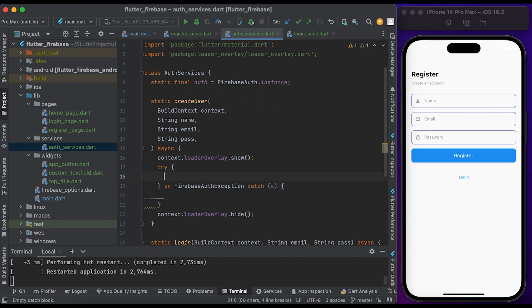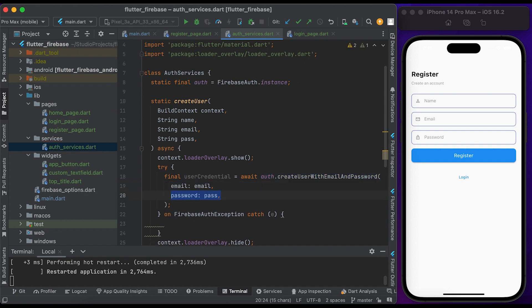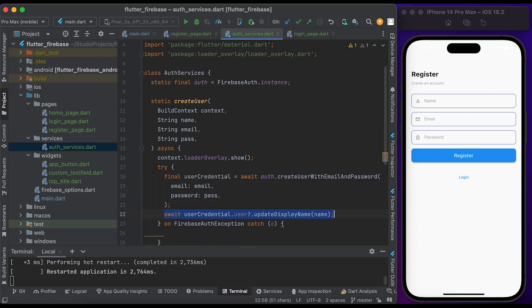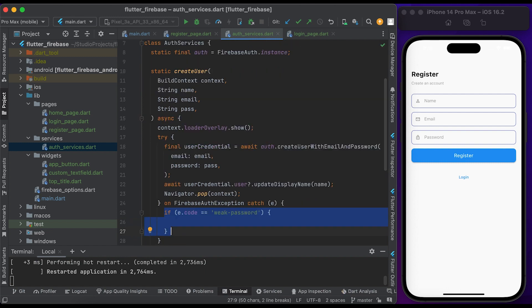Between show/hide loading, add a try block. Inside, declare a variable called userCredential and call auth.createUserWithEmailAndPassword from the Firebase Auth package — pass the email and password. We also call updateDisplayName to update the username. Then call Navigator.pop.